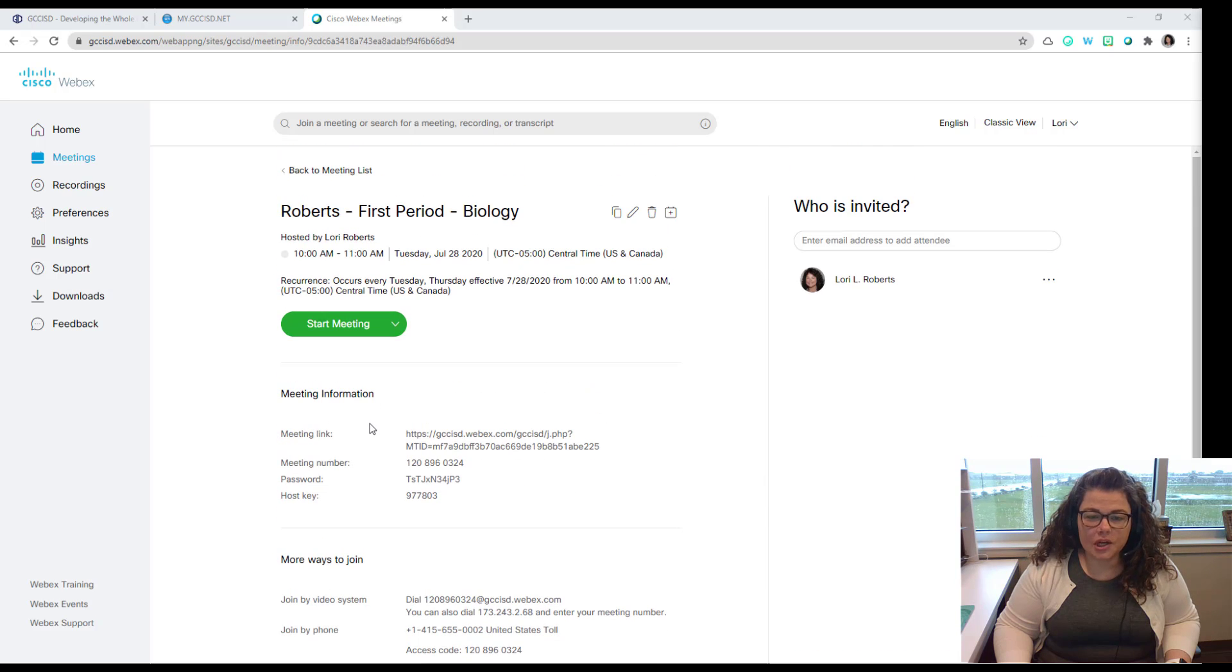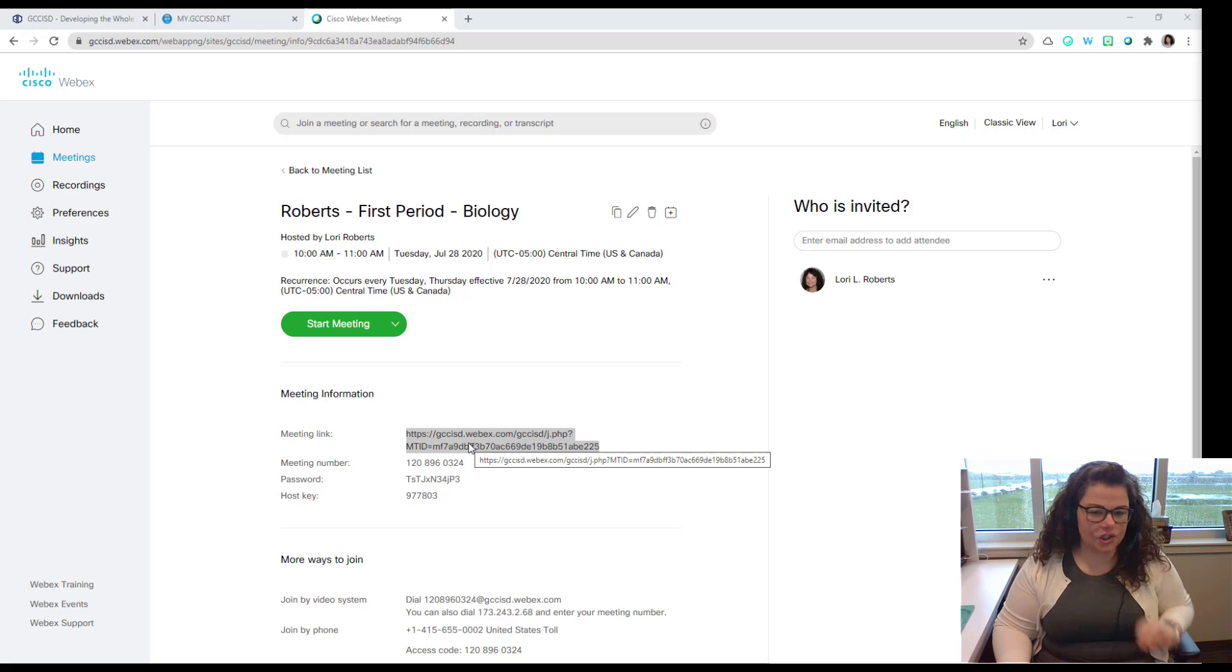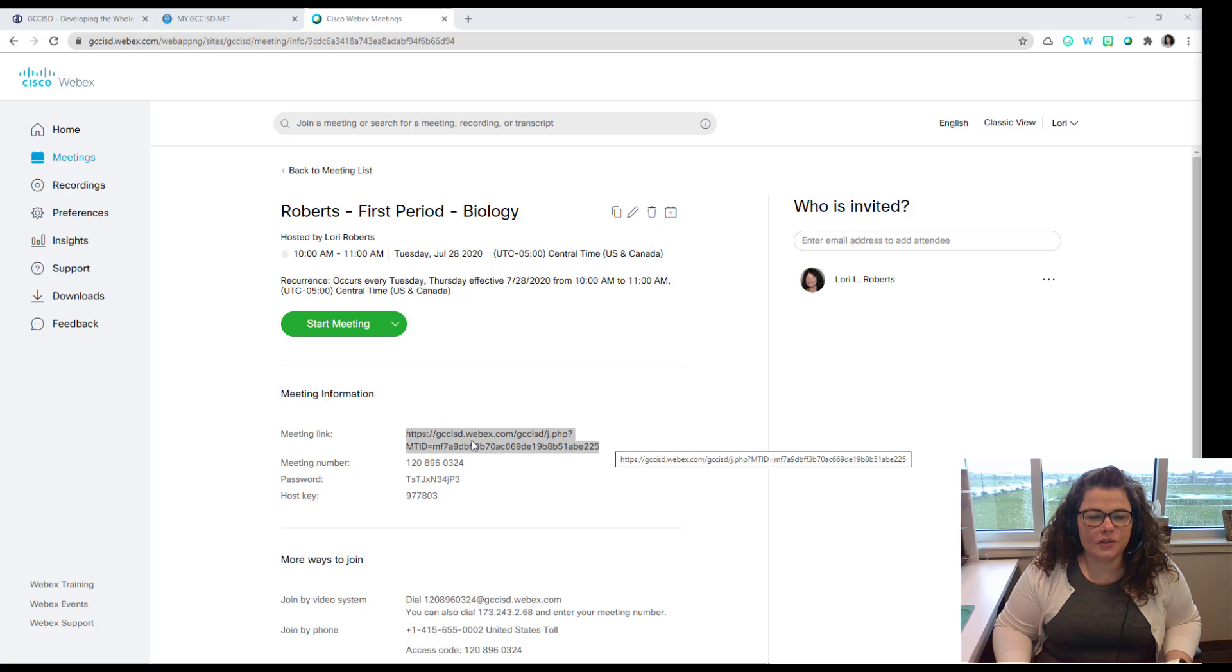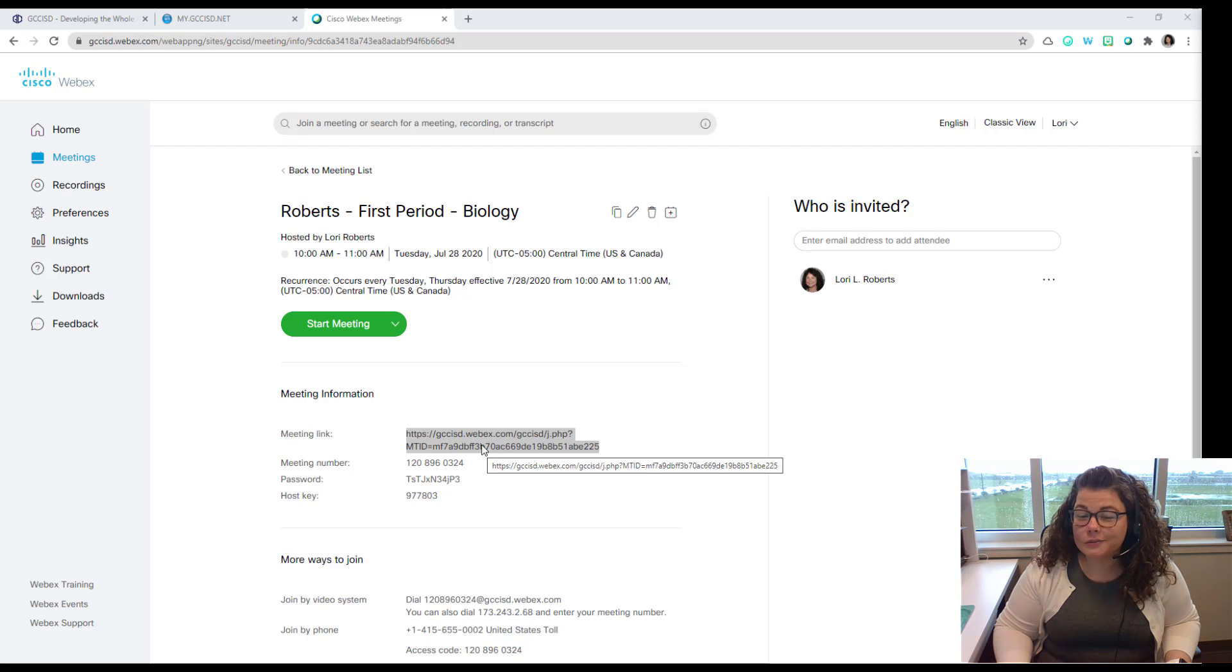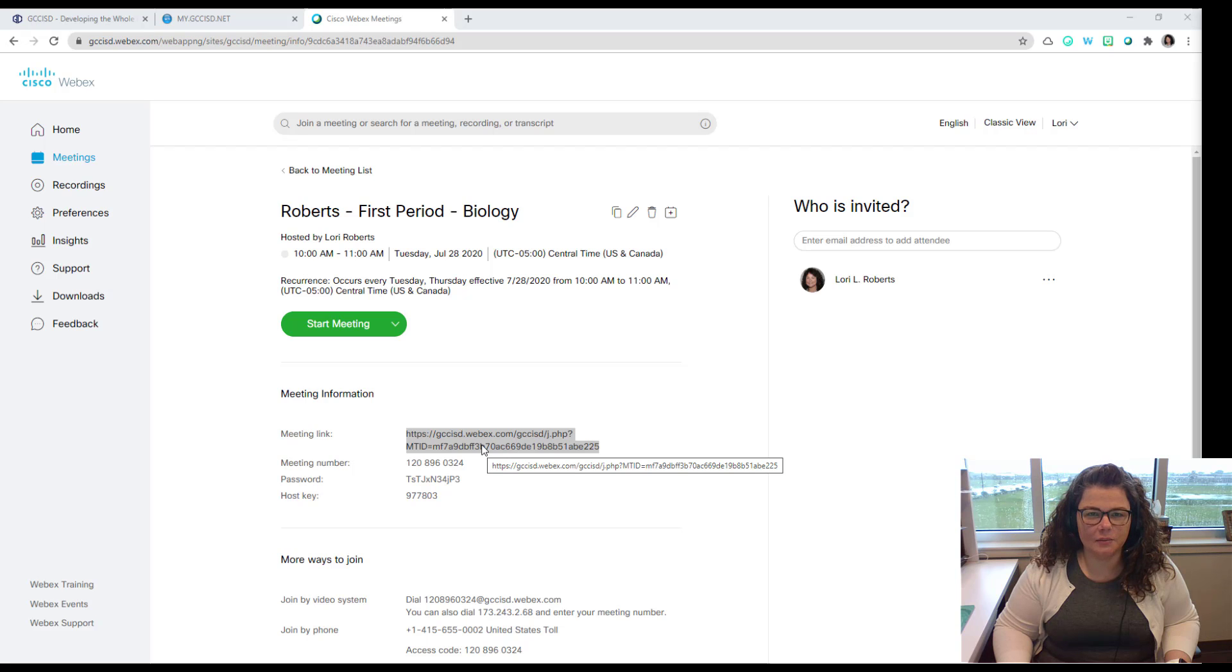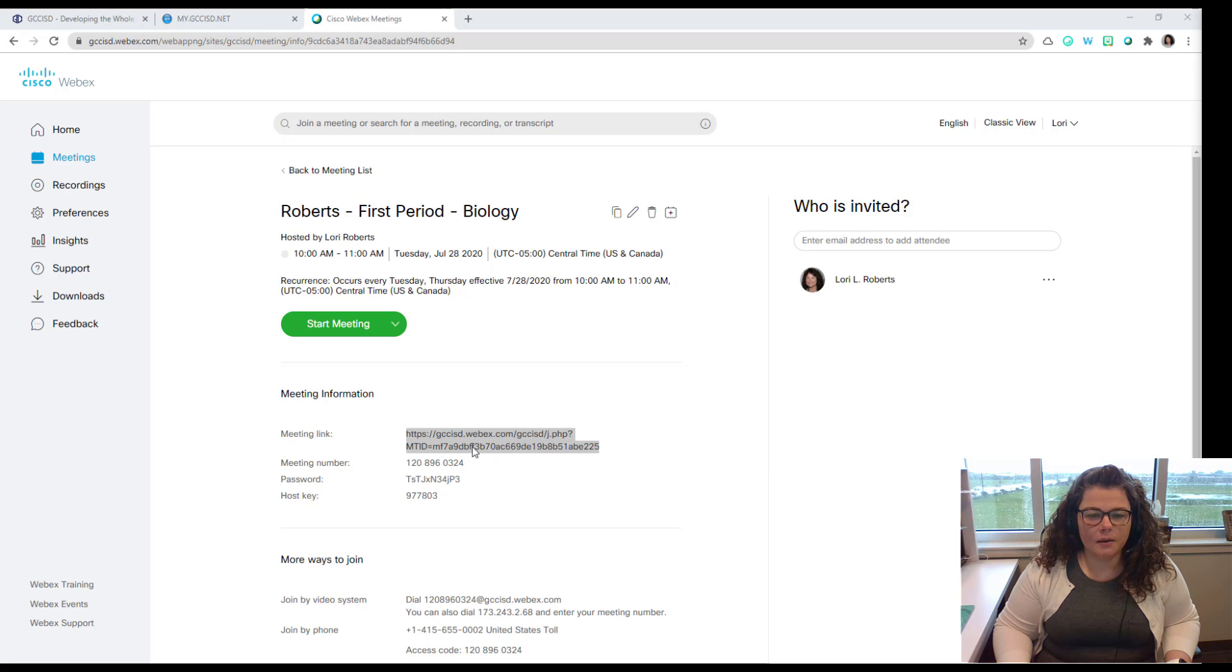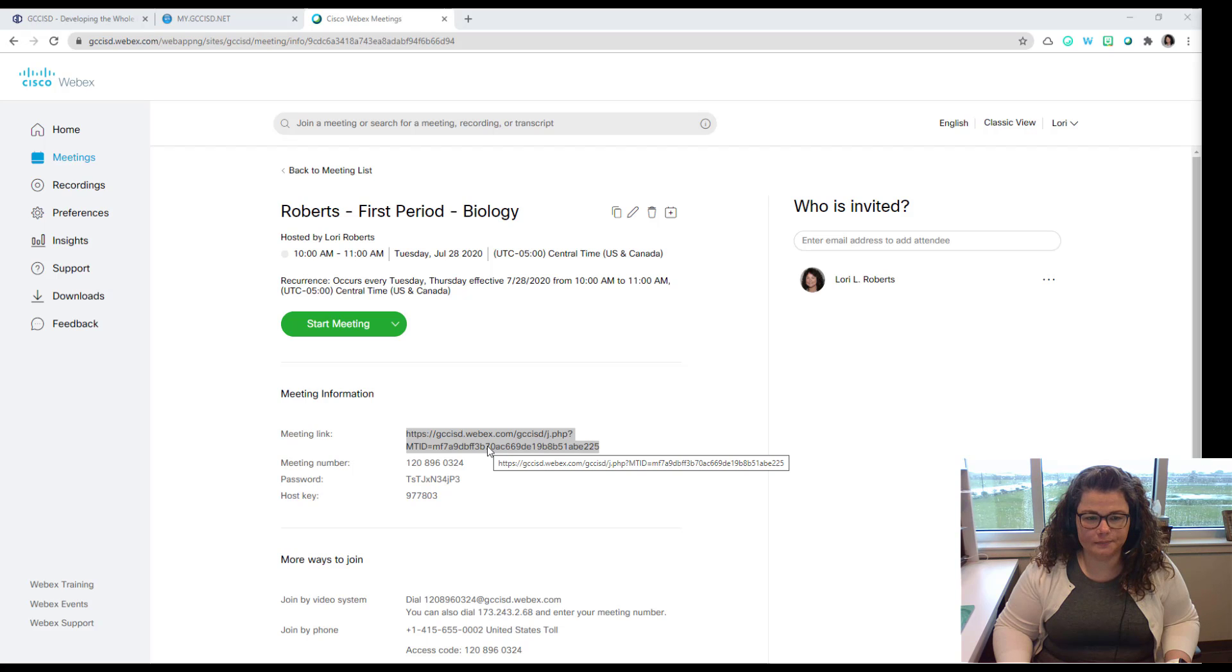You can also share this meeting by copying this link and pasting this link to share with any participants that need to come. I would use this with a note of caution because if you share this link it could possibly be shared as well. But that's what your meeting lobby is for and you do have the ability to expel people or kick them out if they joined the meeting and they shouldn't have. So you could take this meeting link, copy and paste it, and put it into your Google Classroom, your Seesaw, or send it in an email to any participants that needed to join.